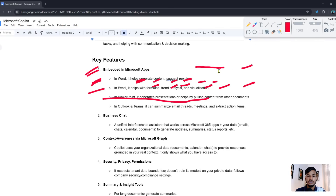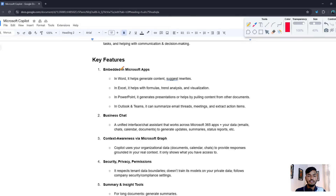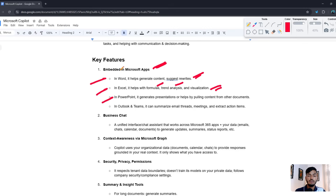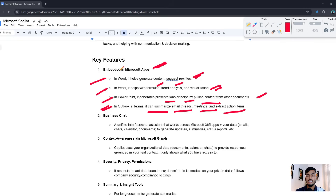The key features are: first, it's embedded in Microsoft apps — in Word it helps generate content and suggest rewrites; in Excel it helps with formula, data analysis, and visualization; in PowerPoint it generates presentations and pulls content from other documents; in Outlook and Teams it can summarize email threads, meetings, and extract action items. In the Business Chat option, it works as a unified chat assistant across Microsoft 365 apps, your email, chat, calendar, and documents, generating summaries and status reports.